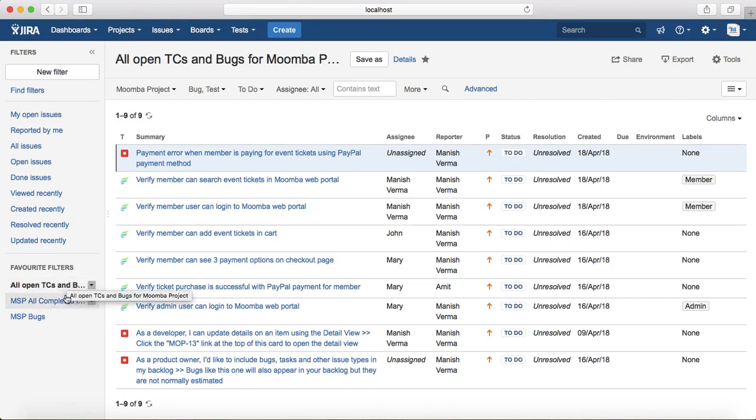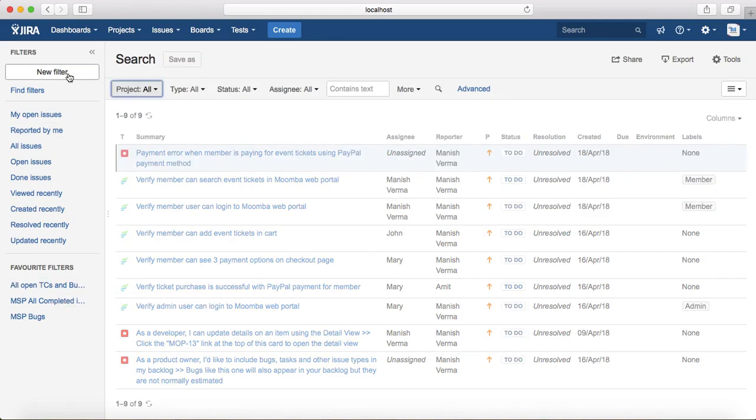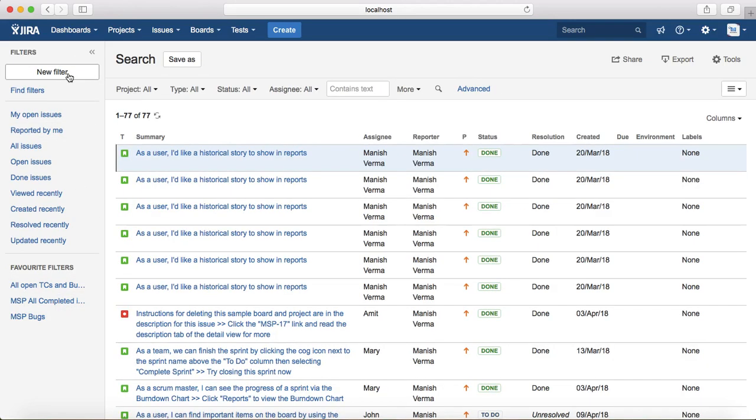It's available in your favorite filters now. If you want to create a new filter, just click on New Filter here to reset the previous filter, and you can start creating the new filter.